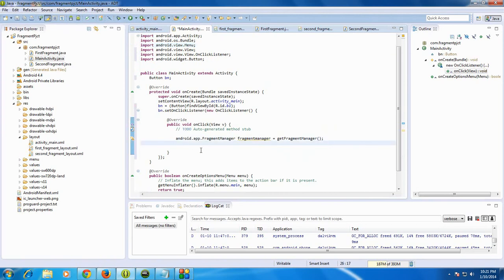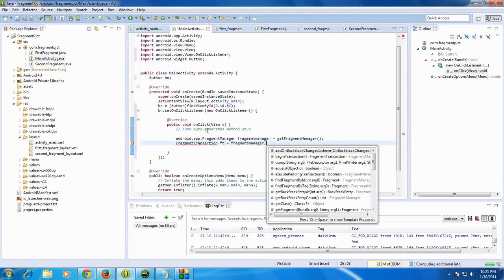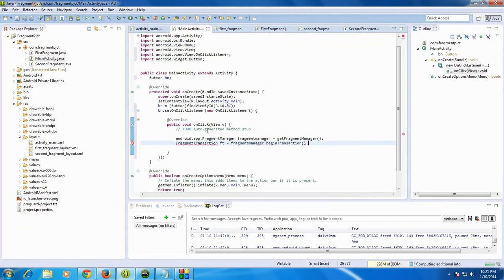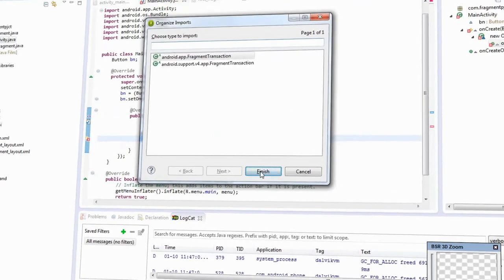Now we need to create an object of FragmentTransaction. FragmentManager.beginTransaction. Here also you need to add some packages.